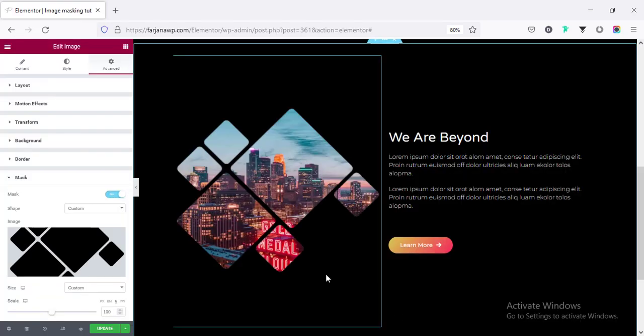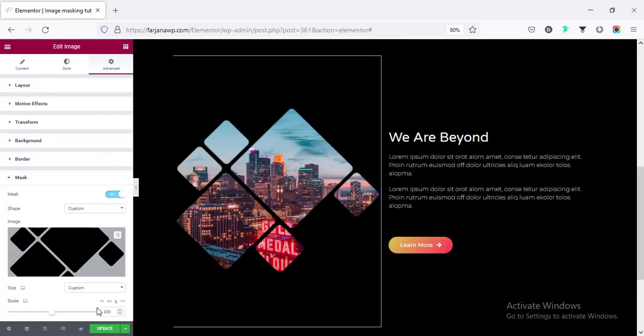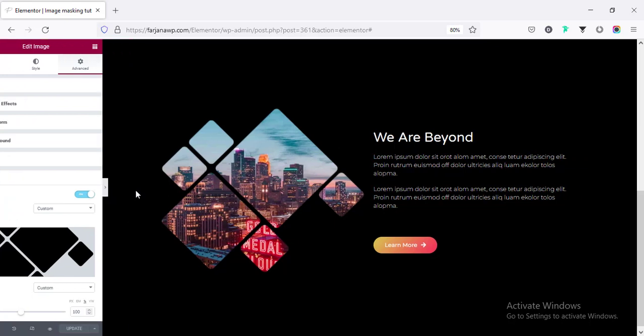Alright, this looks also good. And finally, saving our page. Alright, we are done.